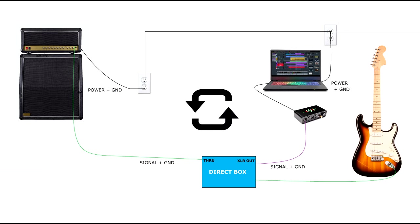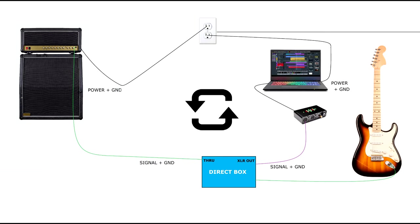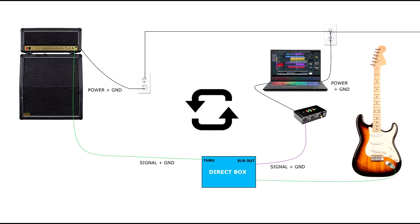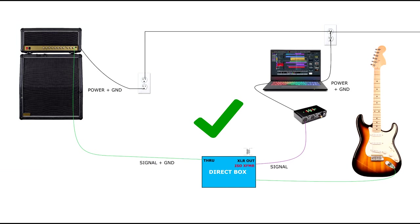We've got multiple paths to ground, and again, it doesn't matter if the amp or the computer are on the same outlet. A ground loop still exists. As before,